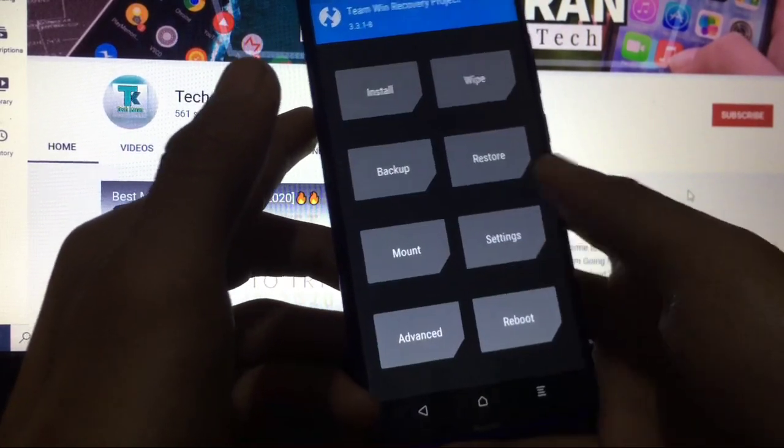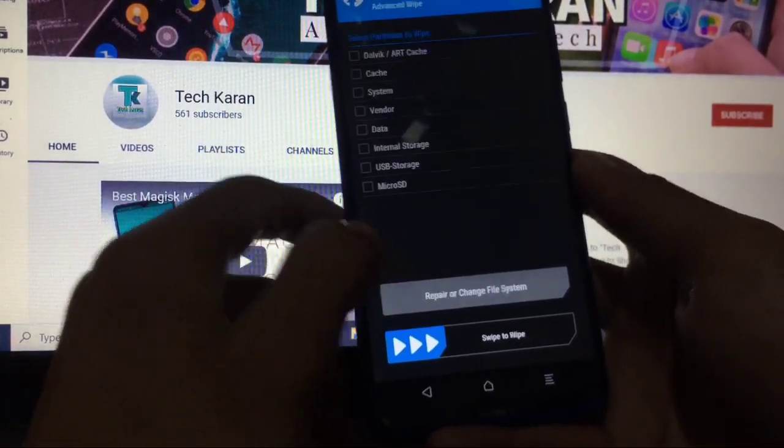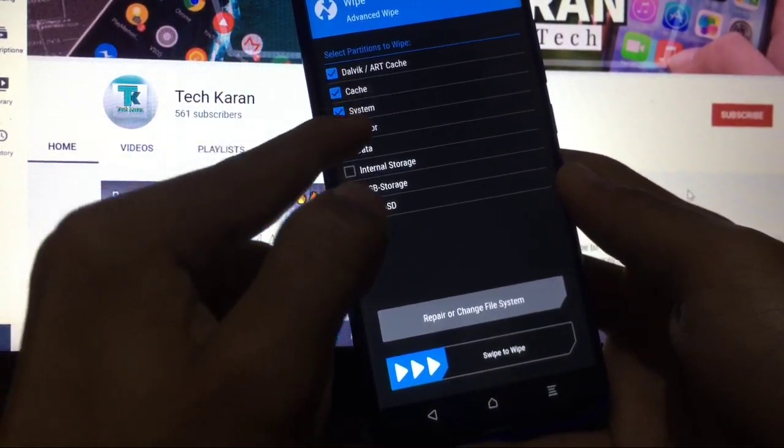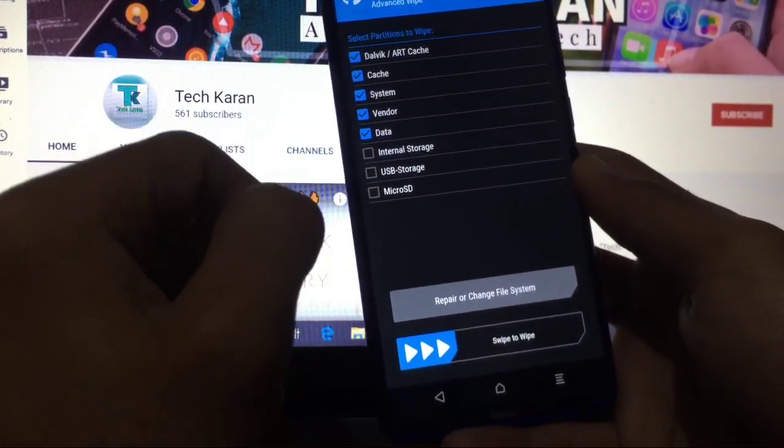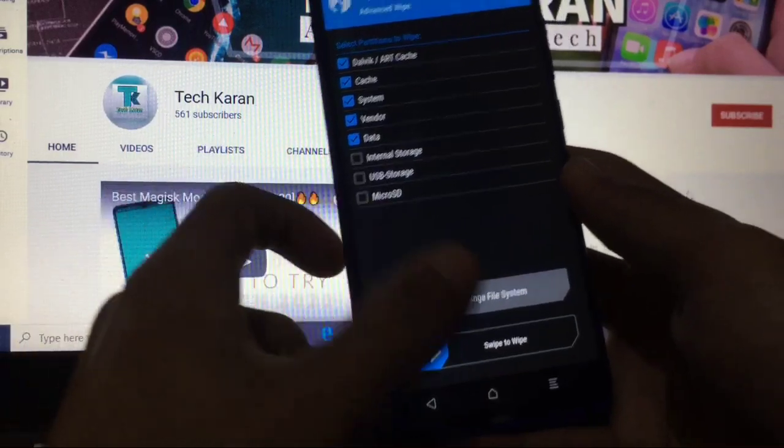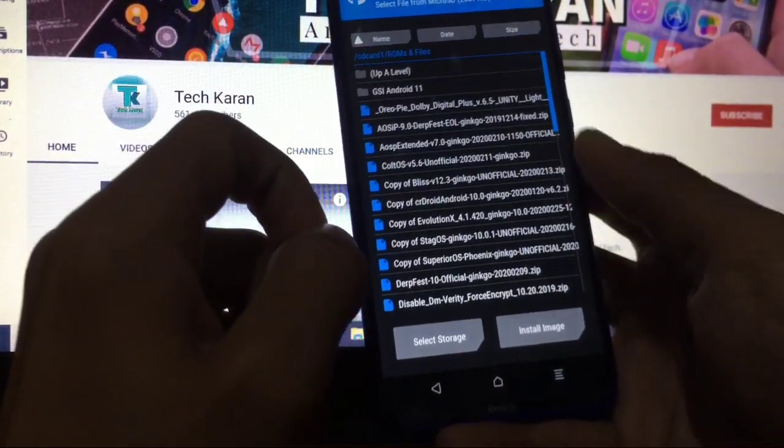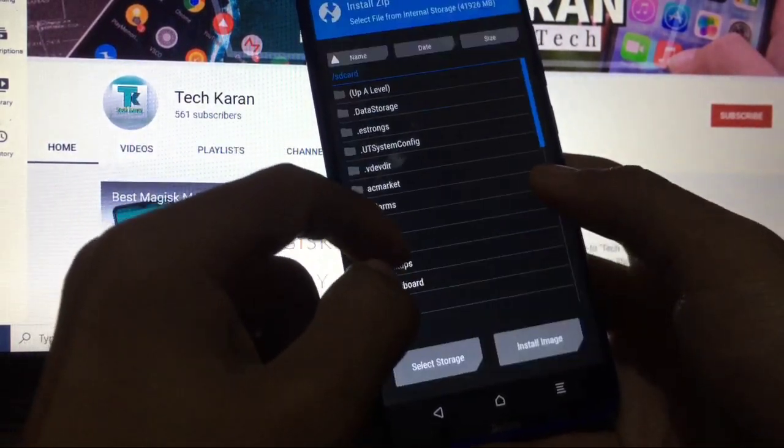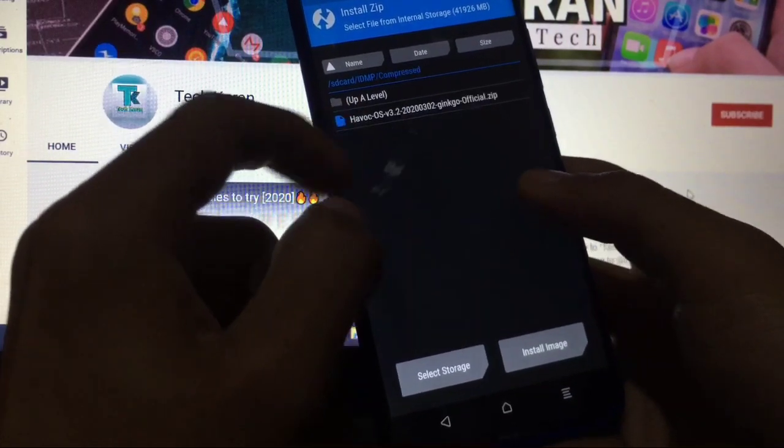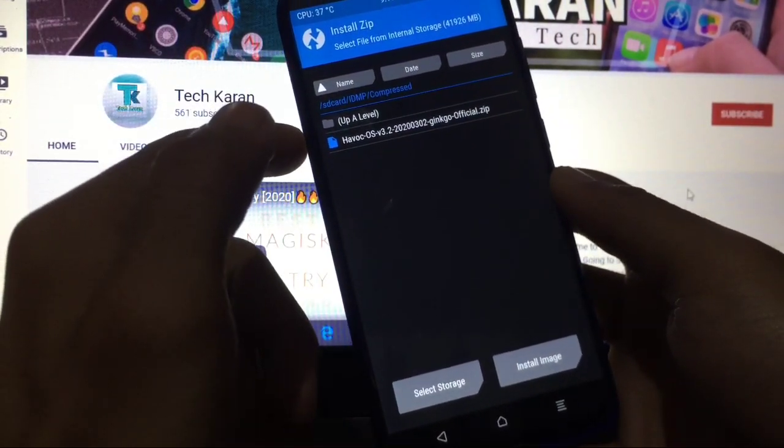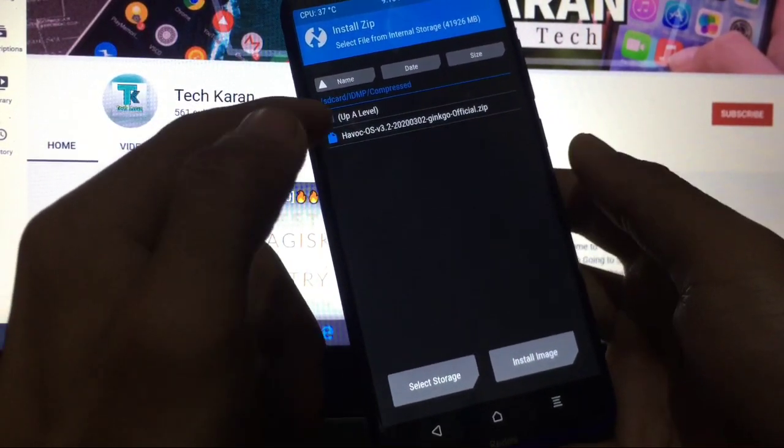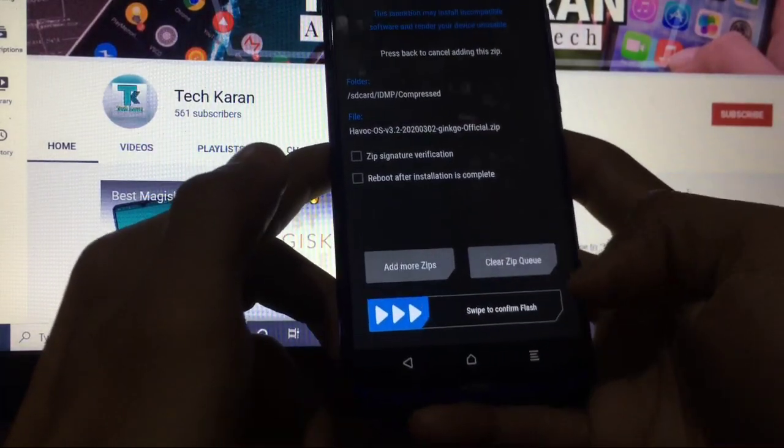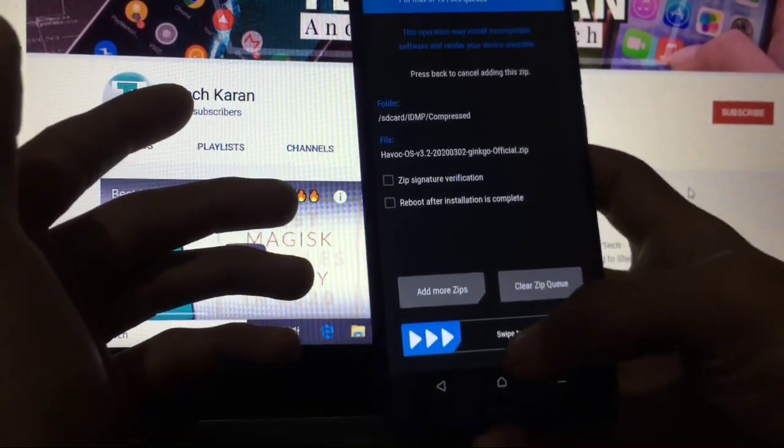Now just do wipe, advanced wipe: Dalvik, cache, system, vendor, data. Swipe to wipe. Okay. After that, simply go to Install. Here what you have to do is go to your device storage where you have that file. Click on Havoc OS. Swipe to confirm flash. It will start flashing.